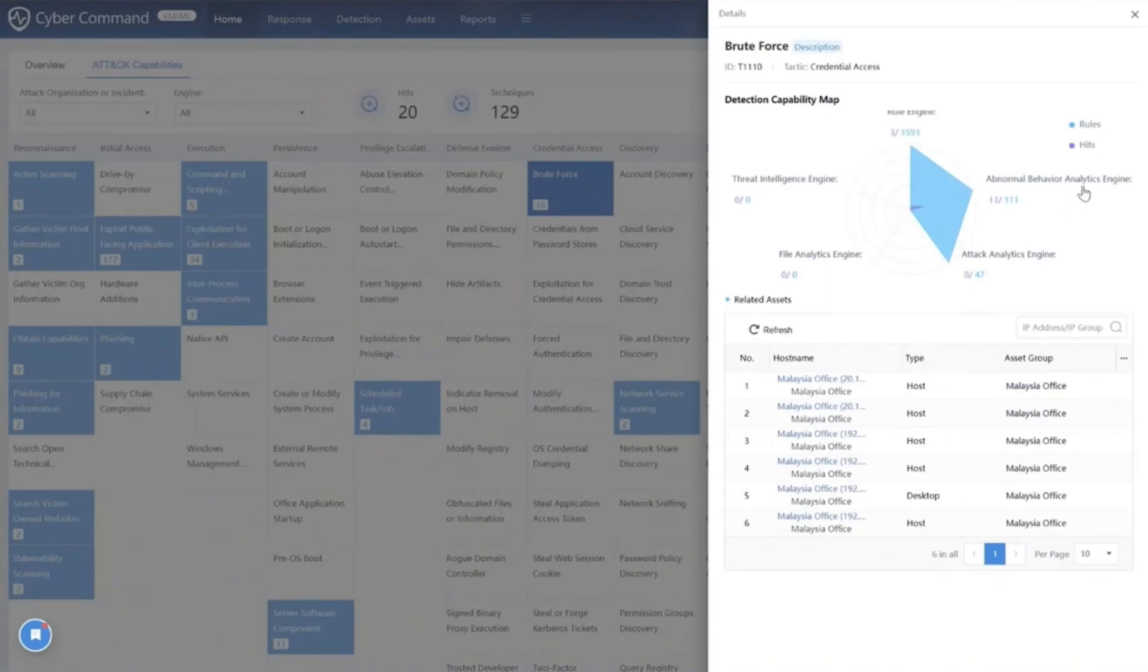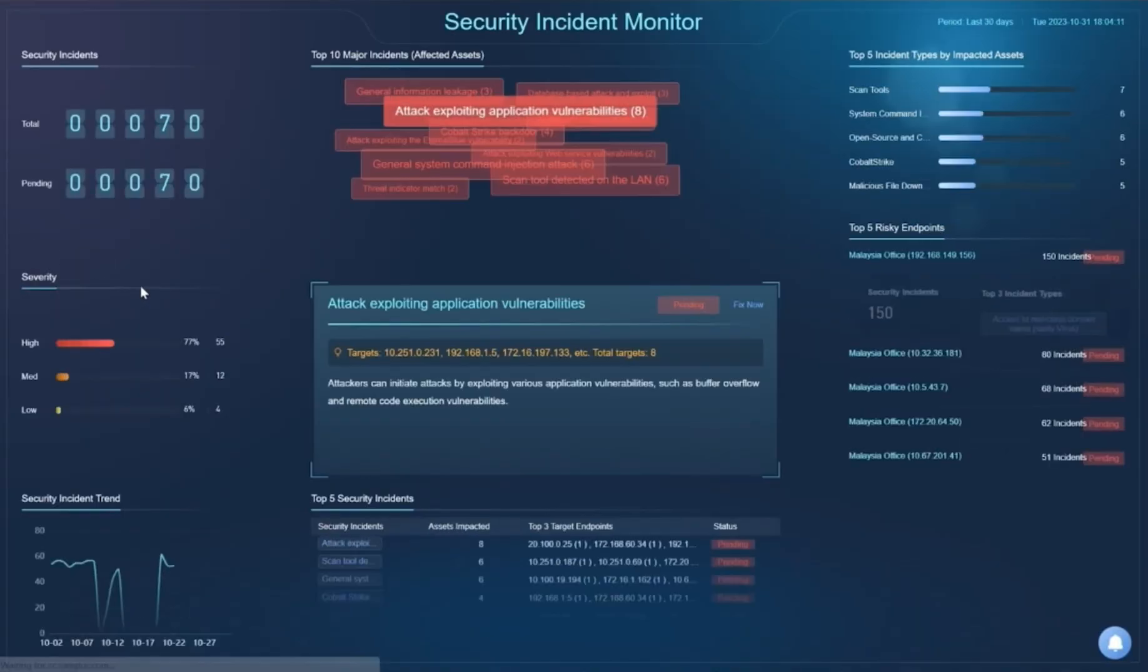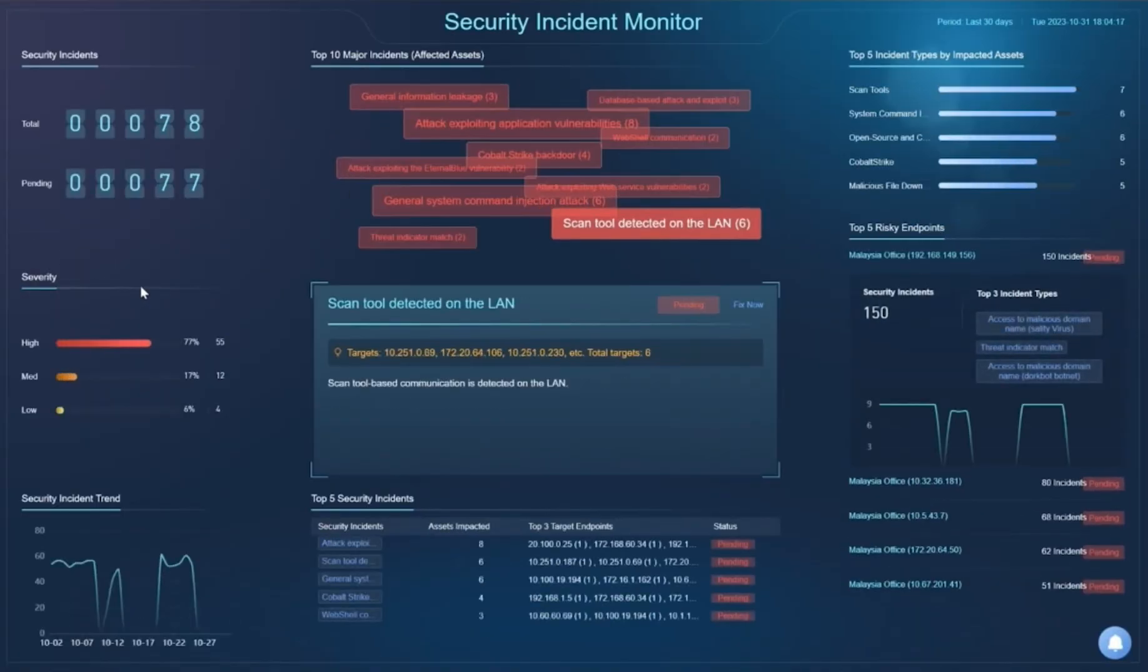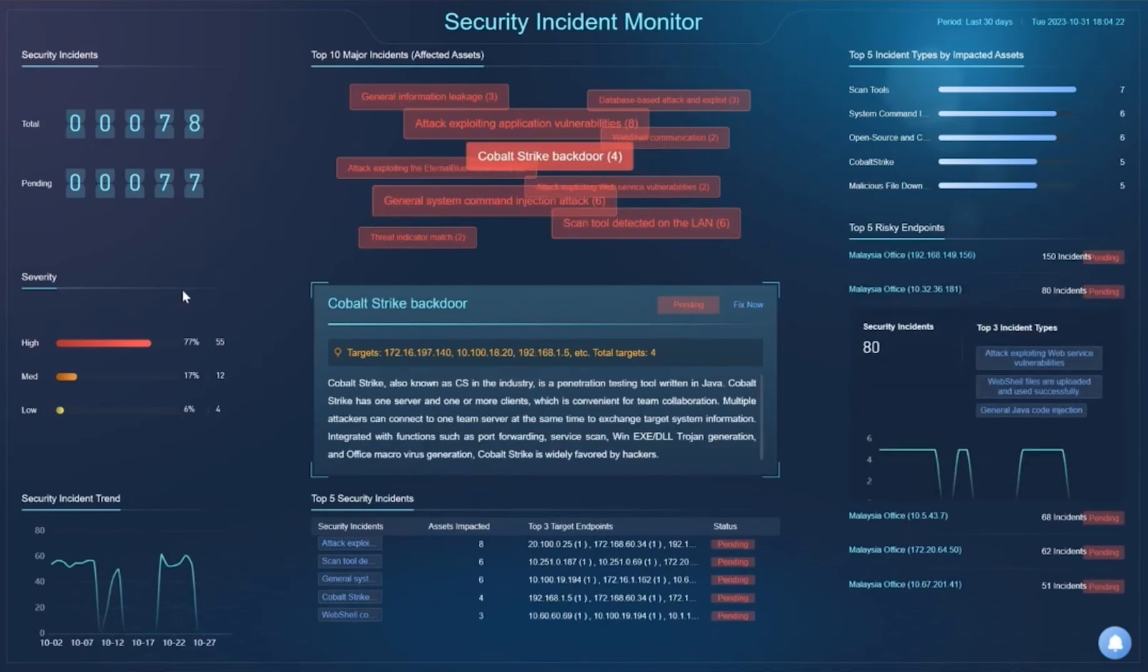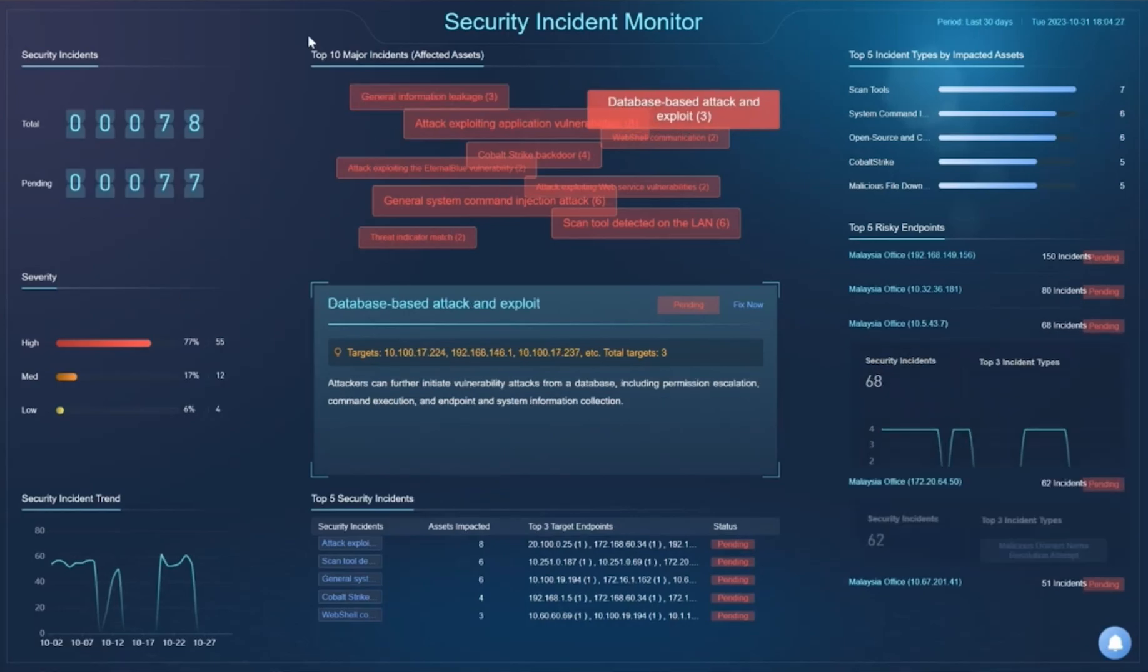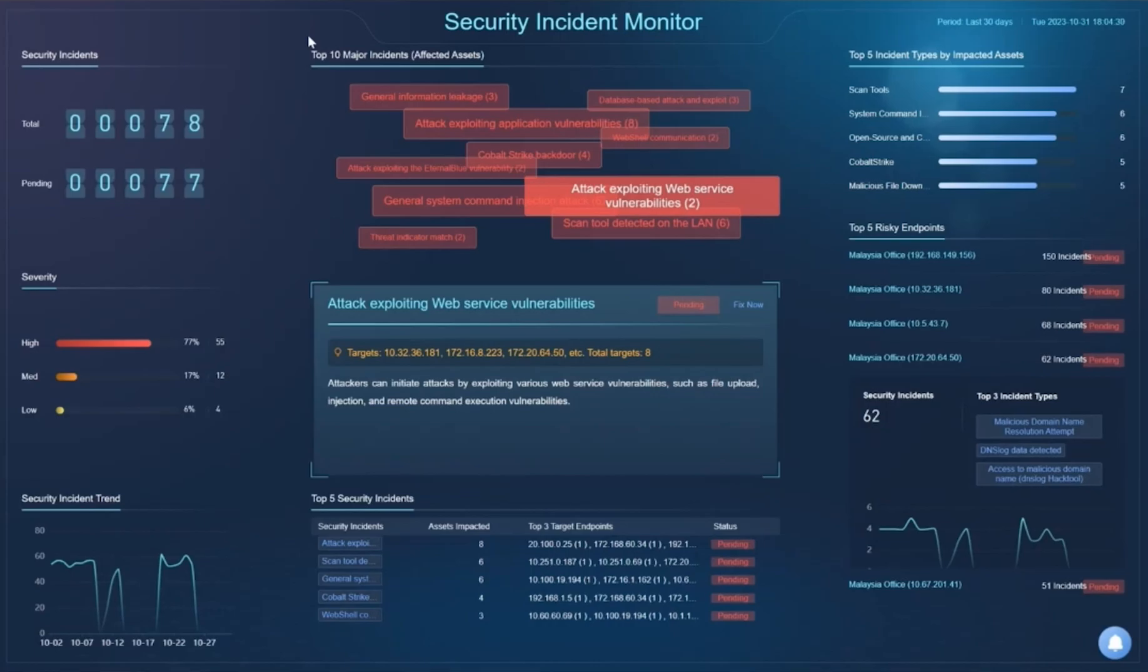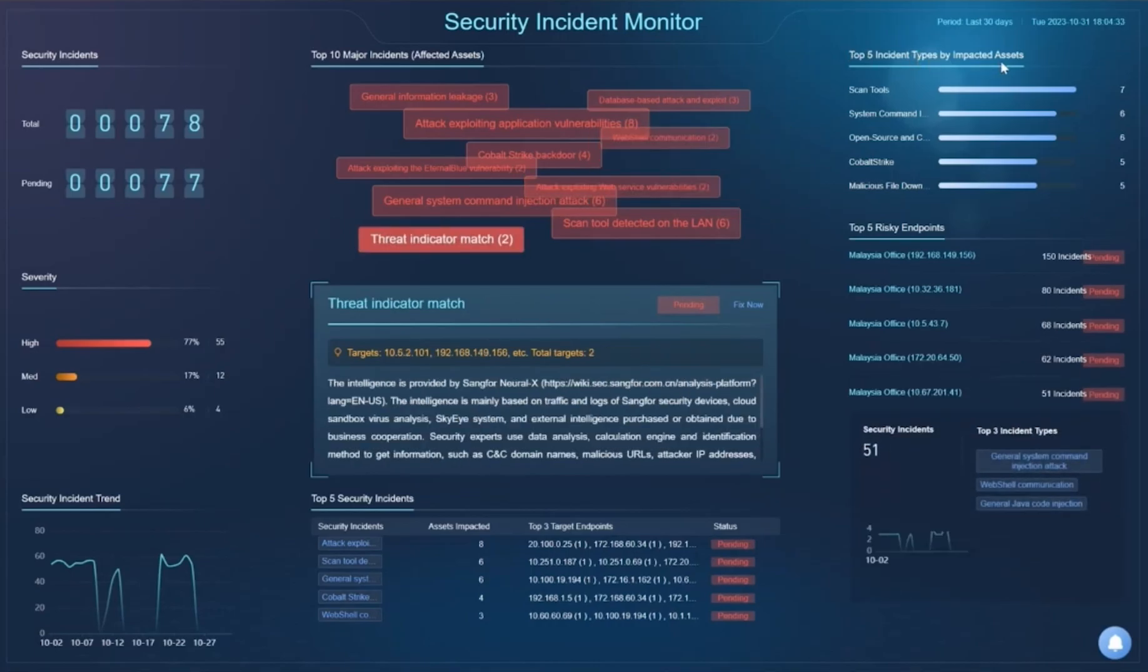In addition, our platform has five impressive monitoring displays. We don't just provide you data, but insights as well. First, we have security incident monitoring, which is similar to an eagle's eye view focusing on real-time threats. You can stay informed with moment-to-moment changes, understand the top 10 major incidents, the top five incident types by impacted assets, security incident trends, and more.